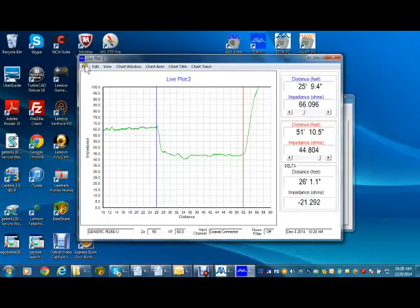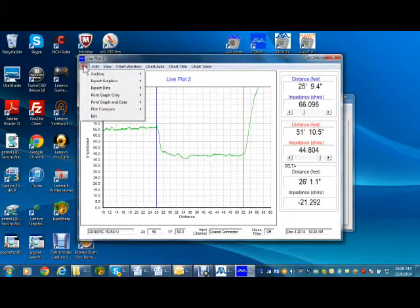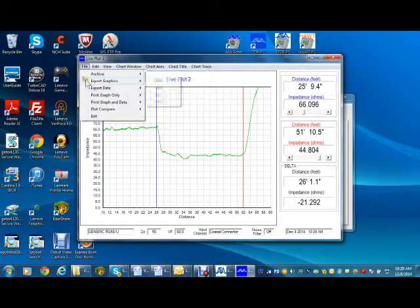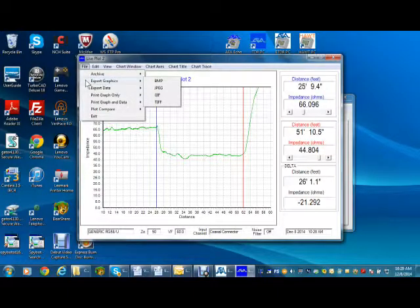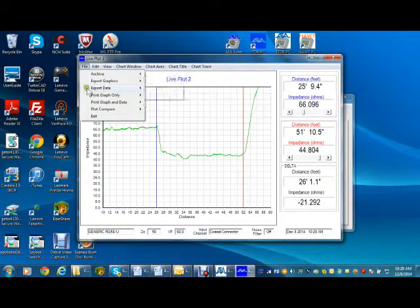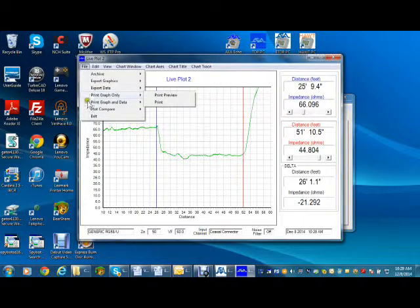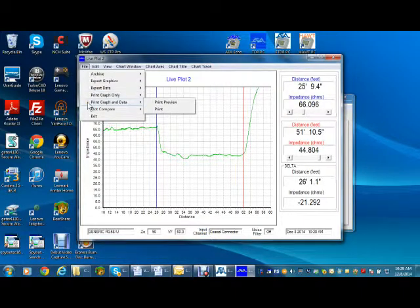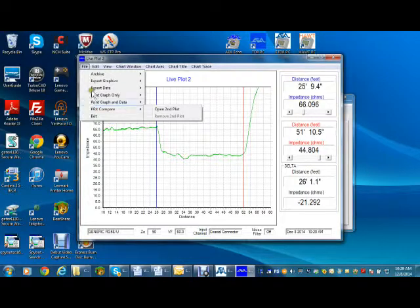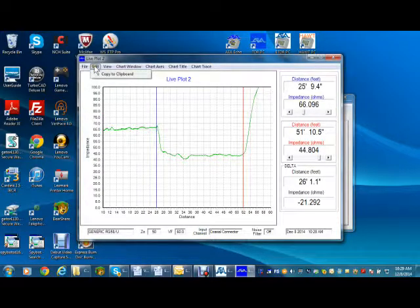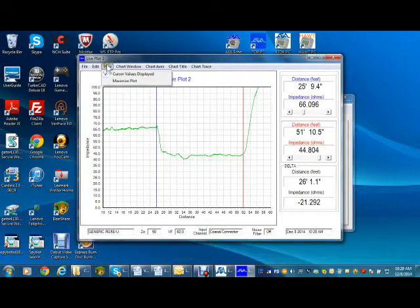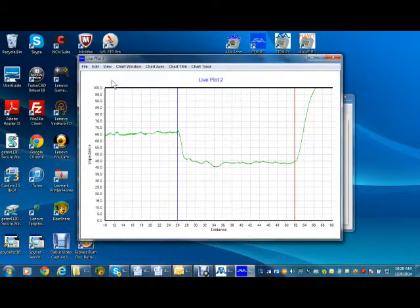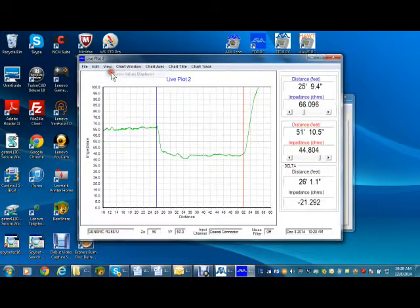Next, we'll cover the chart's menus. The file menu has options for archiving, saving, exporting, printing, or comparing two plots on the same graph. The edit menu permits copying to clipboard. The view menu permits expanding or reducing the graph.